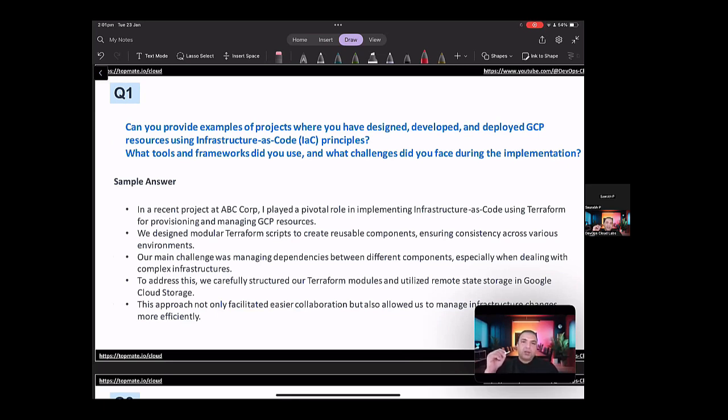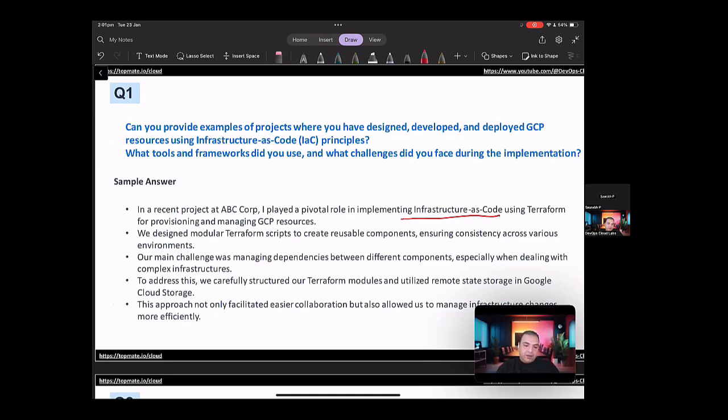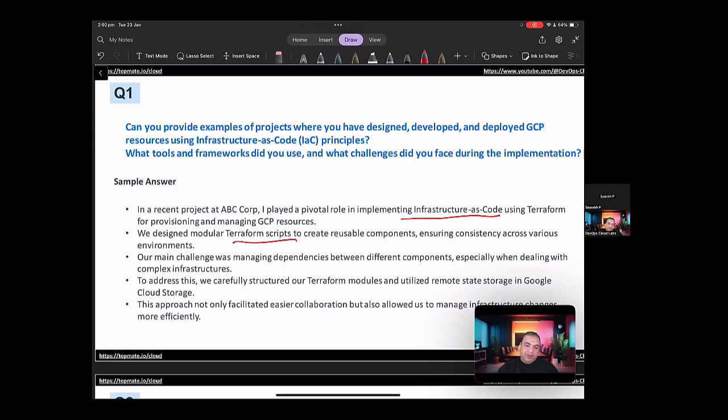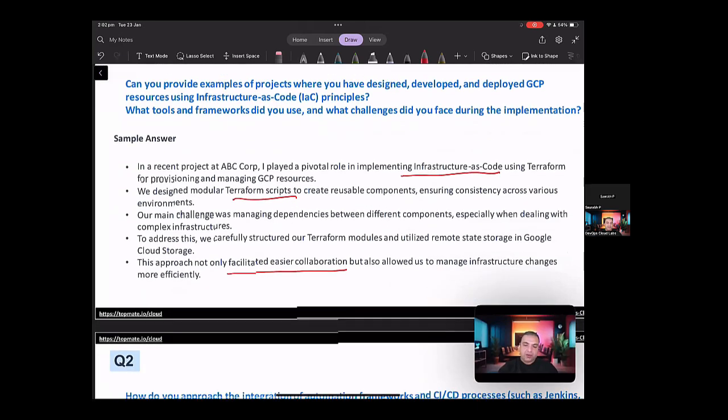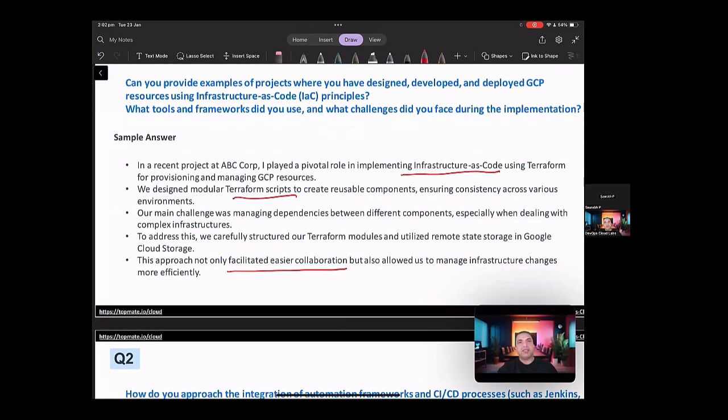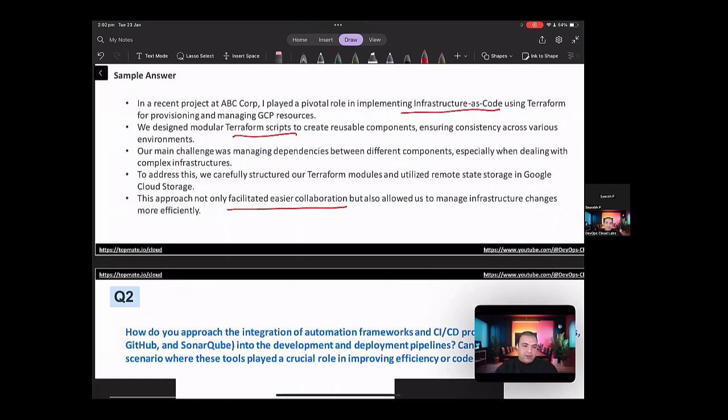This approach not only facilitated easier collaboration, but also allowed us to manage the infrastructure changes more efficiently. So by answering this, what we have done here is that you have shown the importance of implementing infrastructure as code. We have also worked on the designing of the modular Terraform scripts. We also spoke about the challenges for maintaining the dependencies between different components. Also, you told about how it helped. So the approach not only facilitated easier collaboration, but also allowed to manage the infrastructure changes more efficiently.